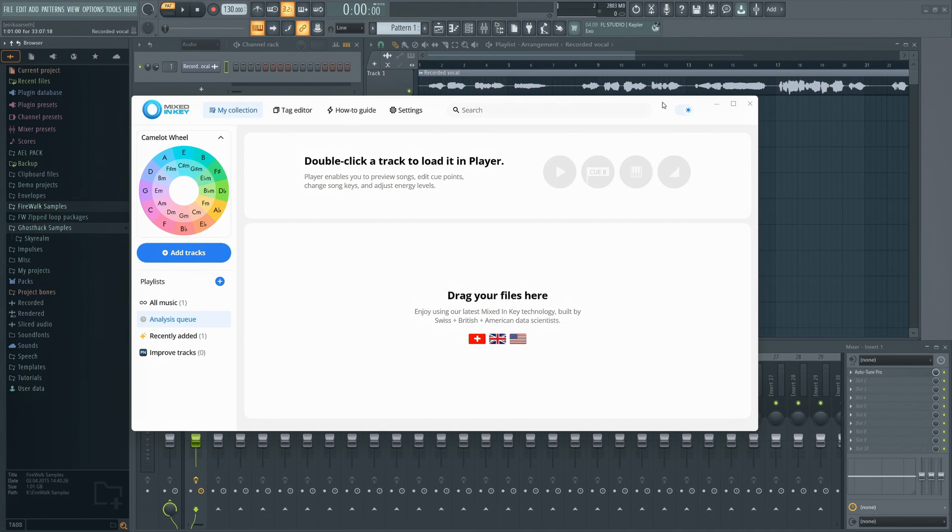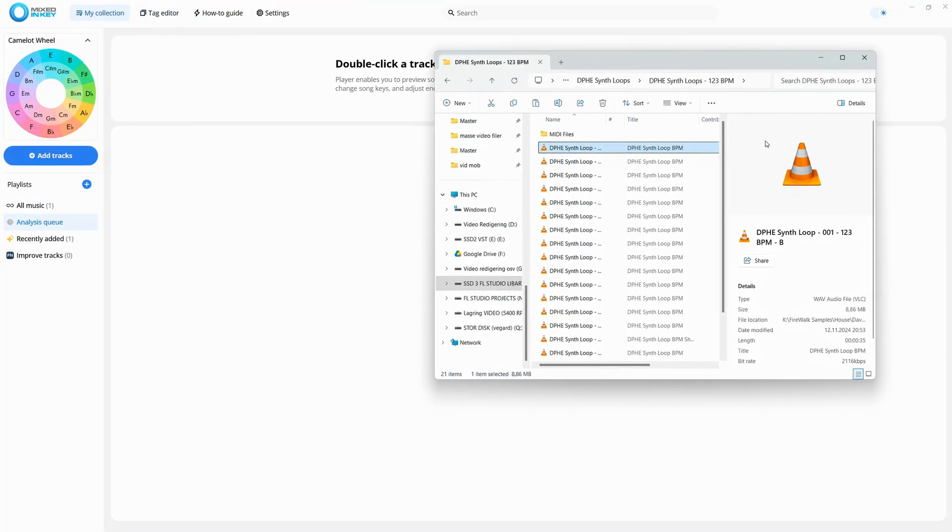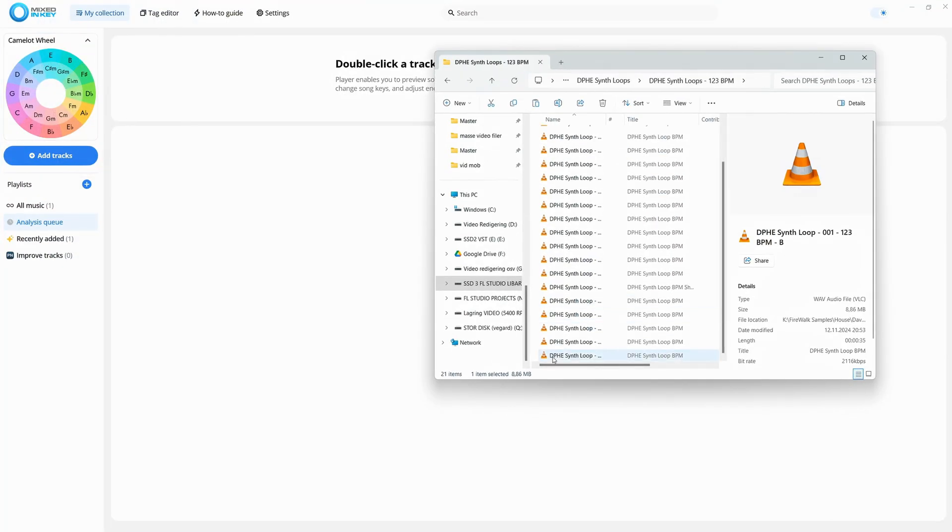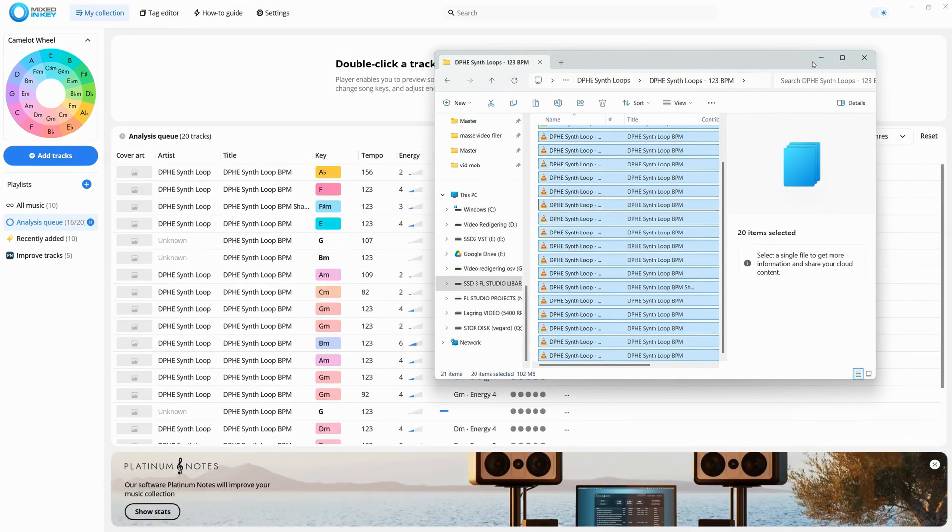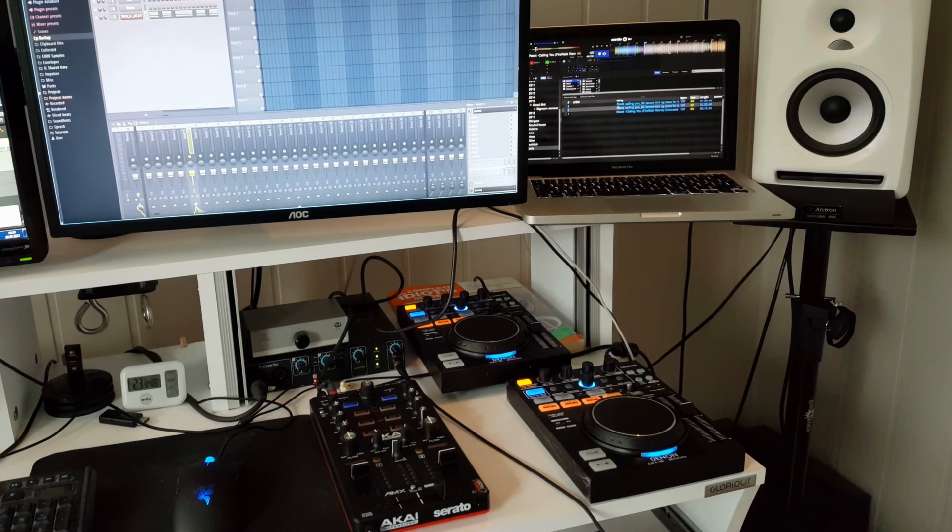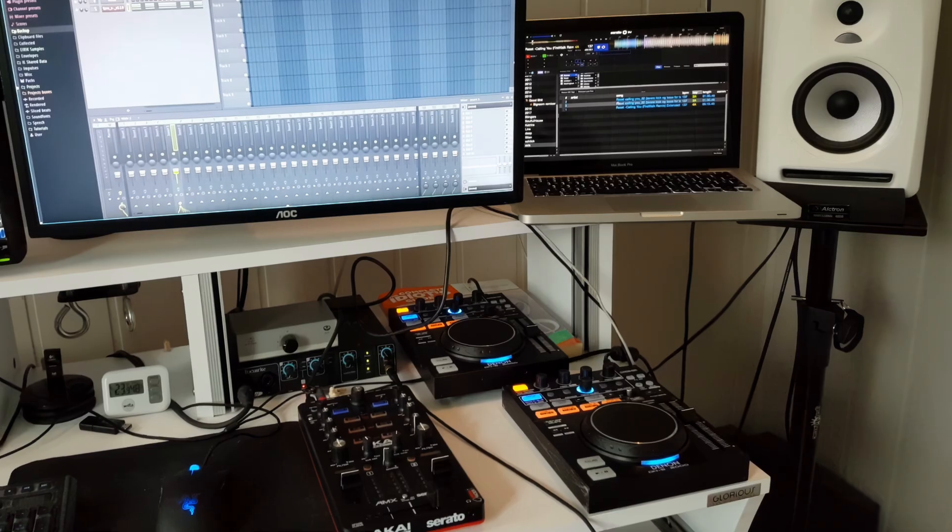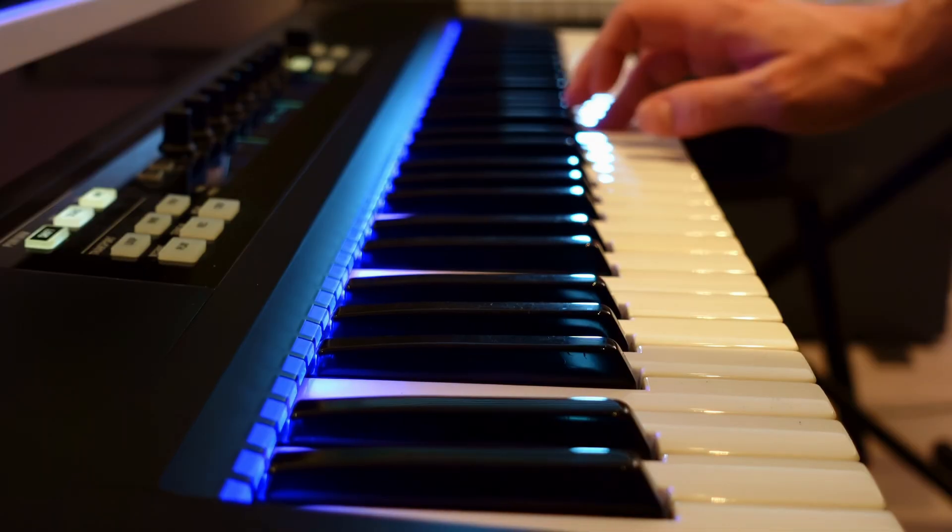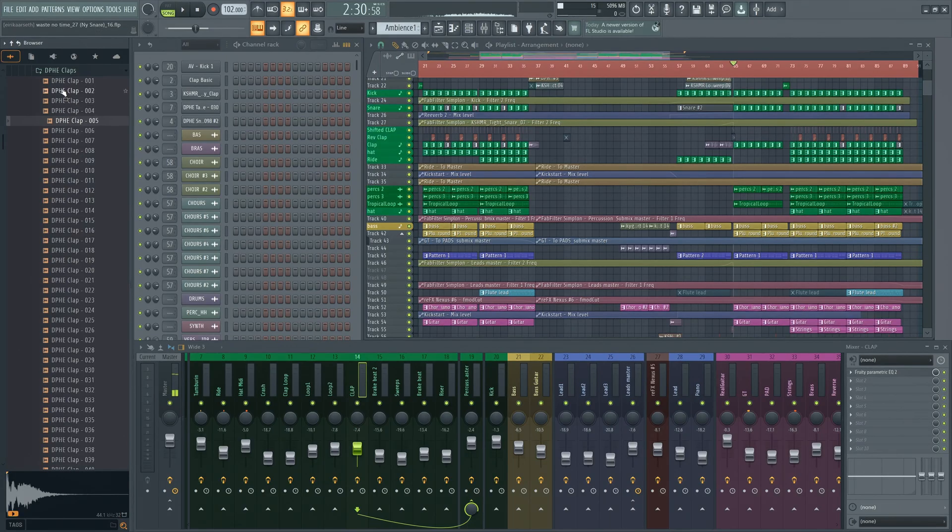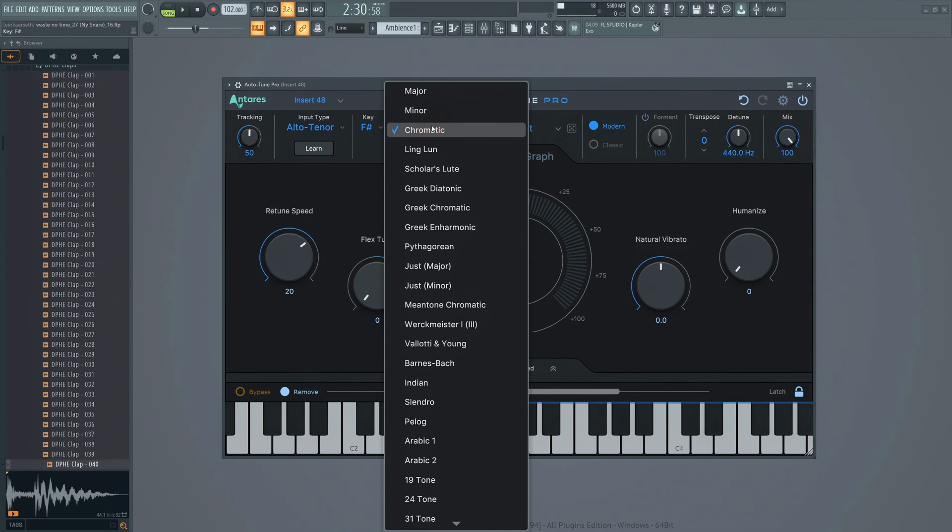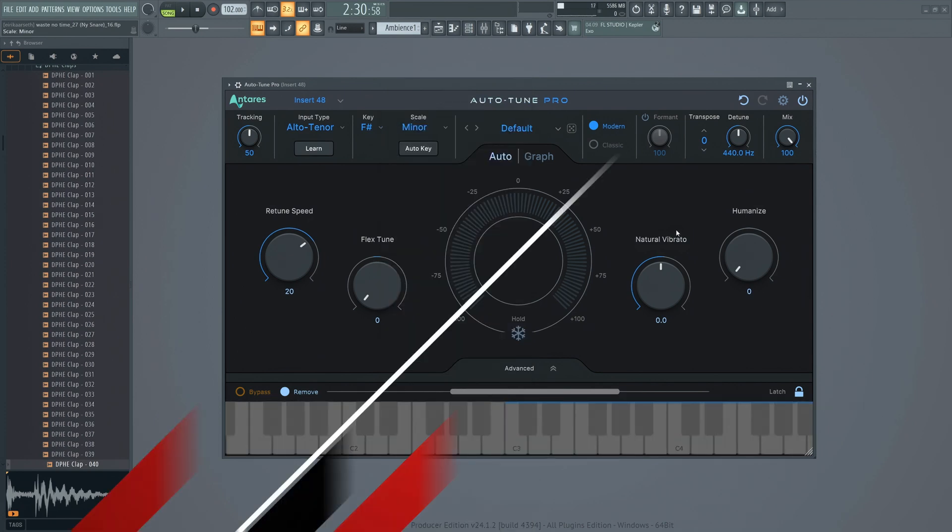Today, I'll be showing you how to use Mixed In Key and the new Mixed In Key Live to quickly and easily find the key of samples, vocals, songs, etc. Besides DJing, these tools are super handy if you're working on a remix, searching for that perfect sample, or trying to figure out the key of a vocal before autotuning.